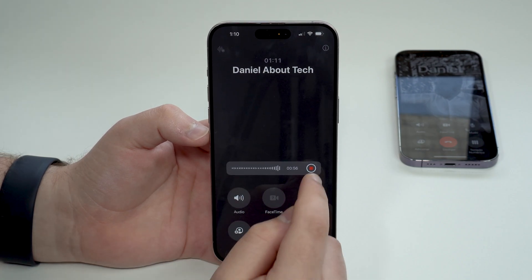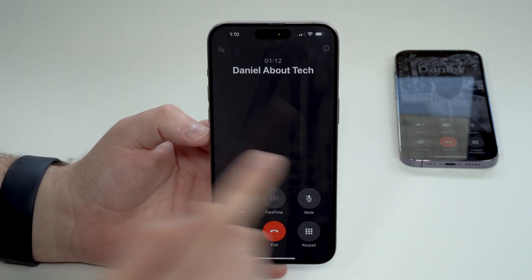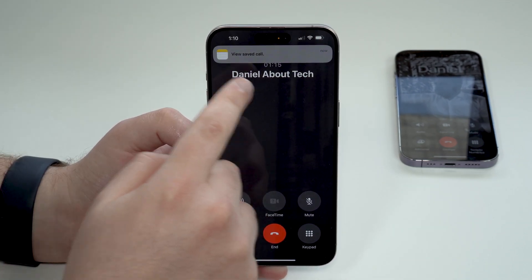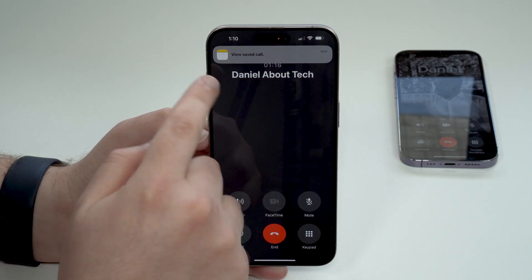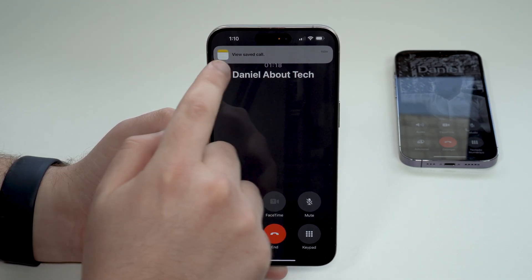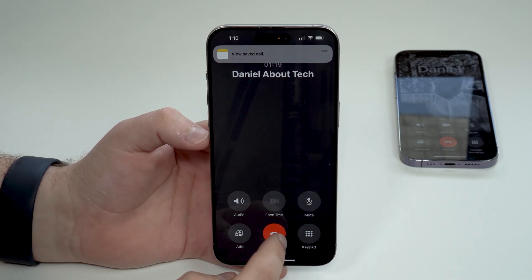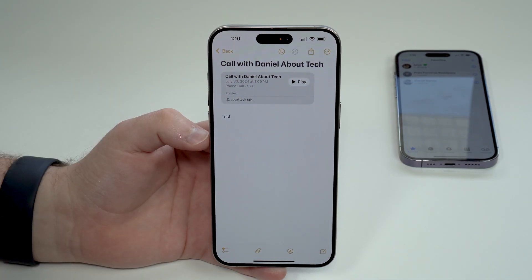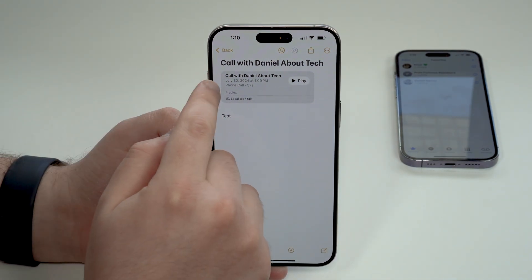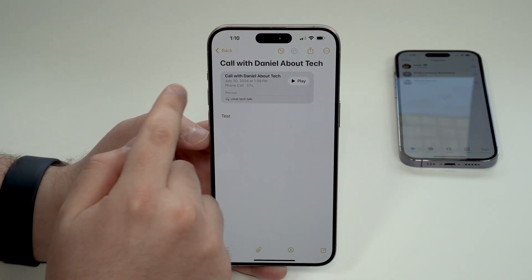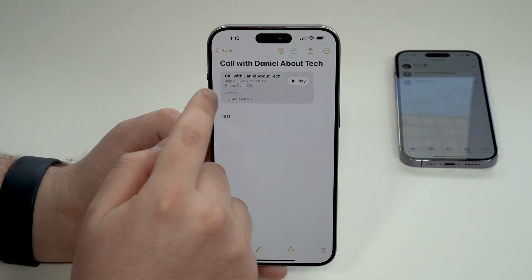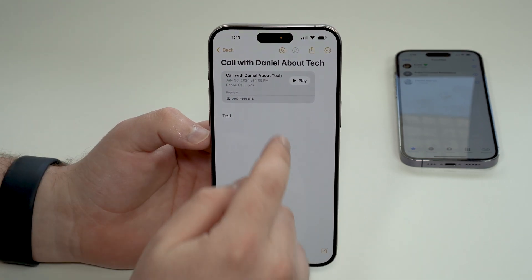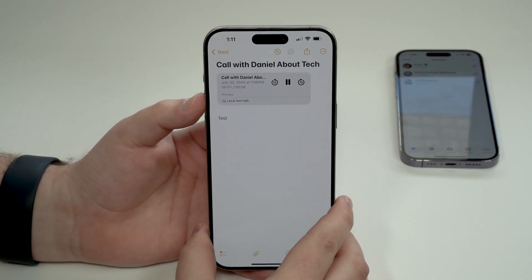If I want to, I can just end the call, or I can also stop just the recording while the call still goes on. As you can see it's saying 'View saved call' — I can end it, tap on it, and there we go. You can see here: 'Call with Denival Tech,' the date, the time, the duration of that phone call, and of course I can tap play right here.